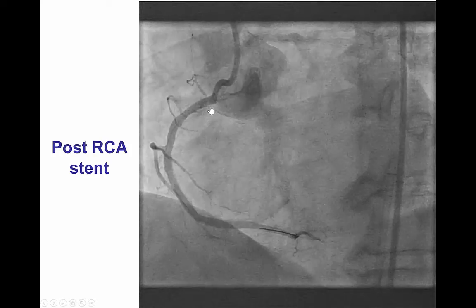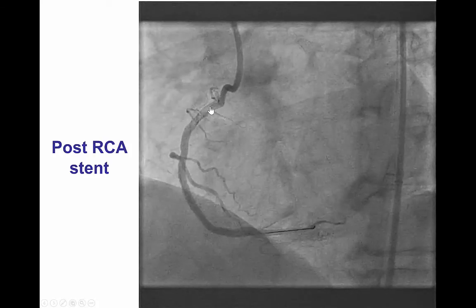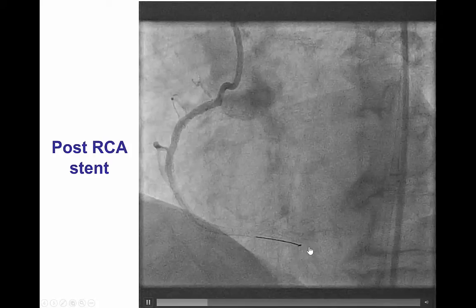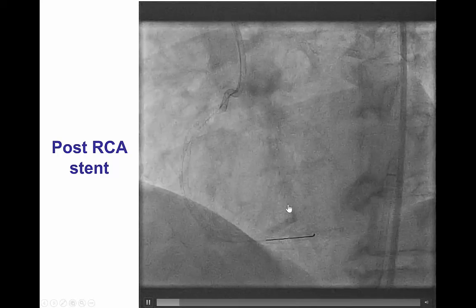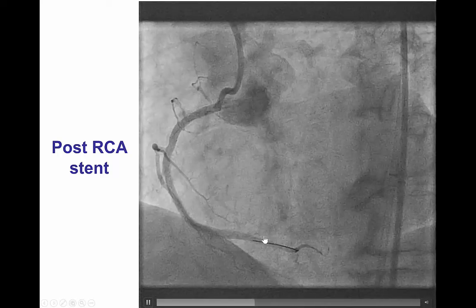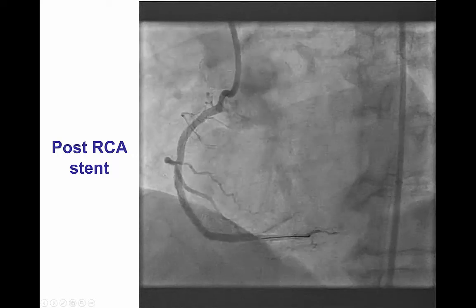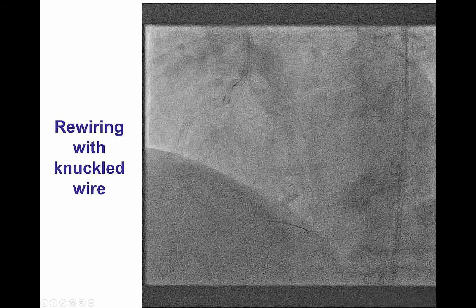Following this, antegrade TIMI-3 flow was restored all the way to the posterior descending artery. However, there remained poor flow into the posterolateral vessel.